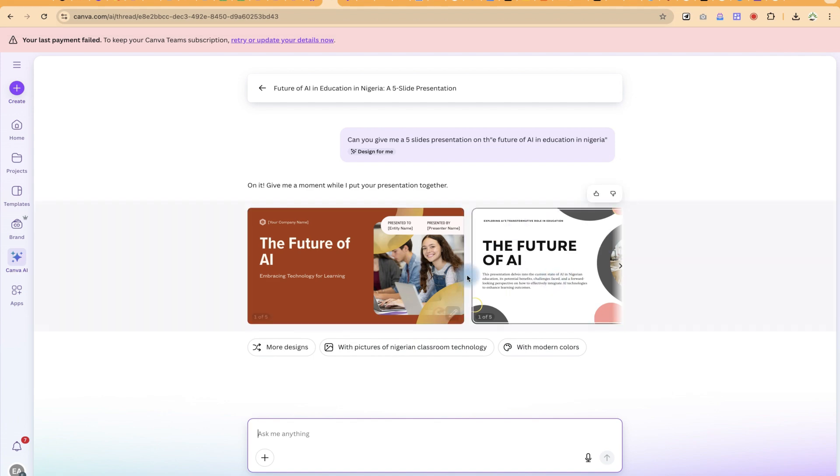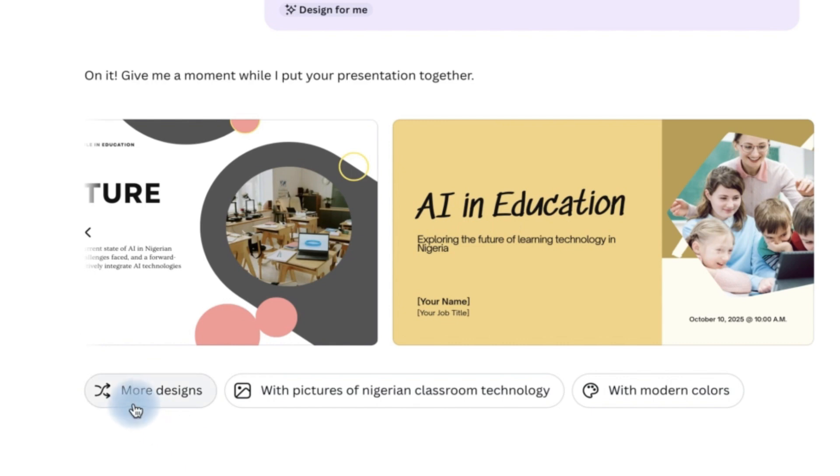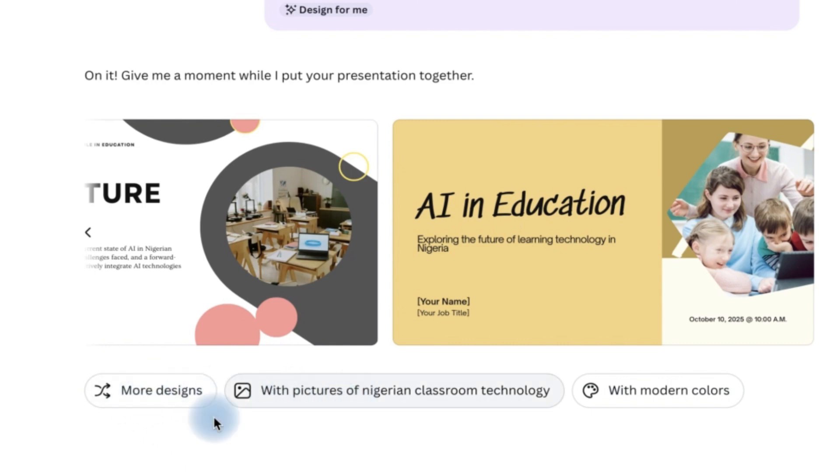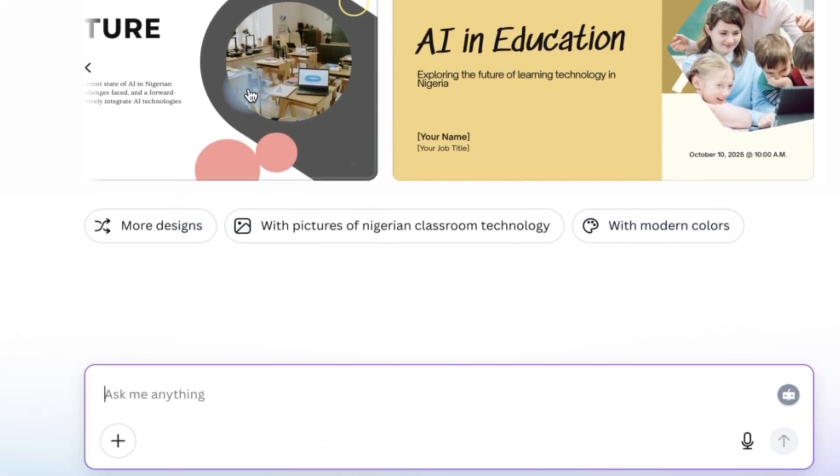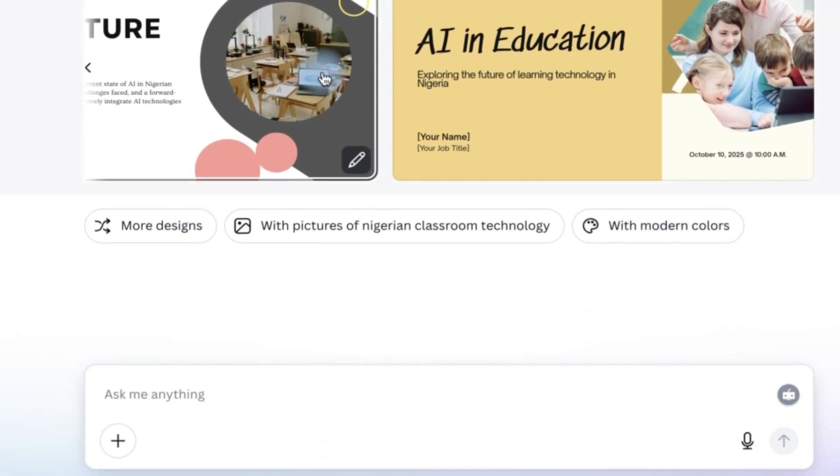And you can see the presentation has just been created. You can see, and if you want, you can add further follow-up questions, more designs with pictures of Nigerian classroom technology with modern colors.